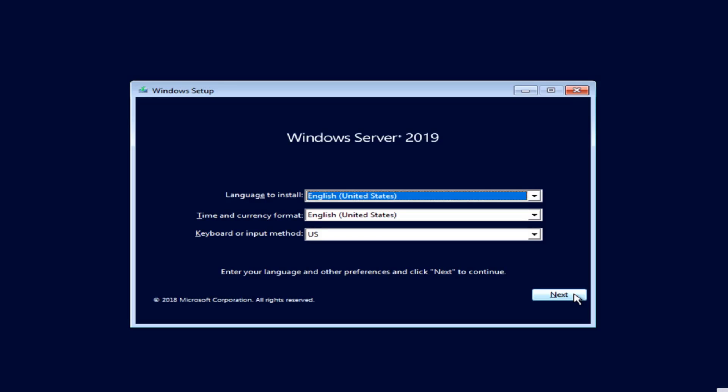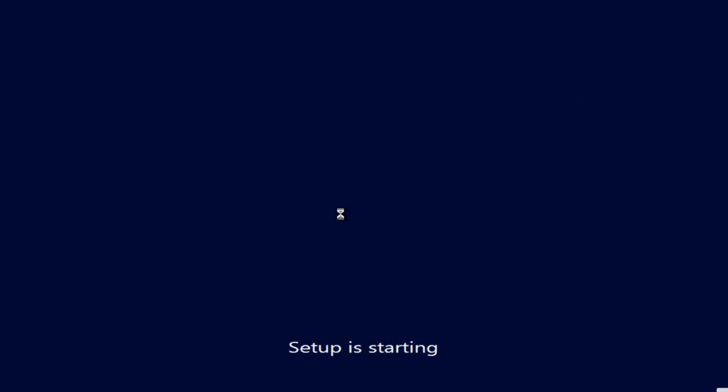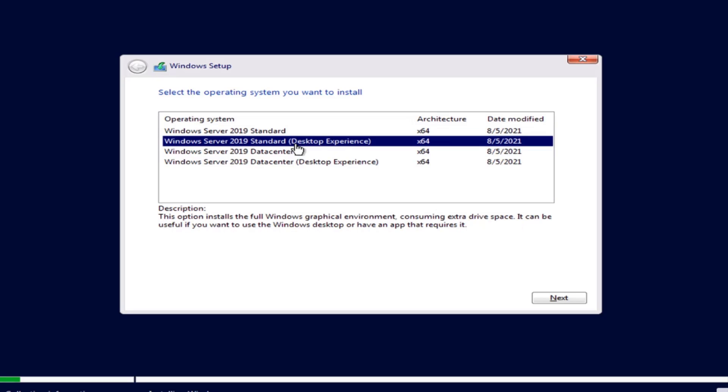I'll click Next. Install now. So I'm going to select Windows Server 2019 Standard Desktop Experience. Click Next.